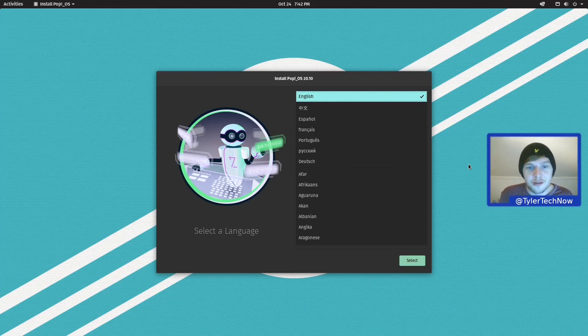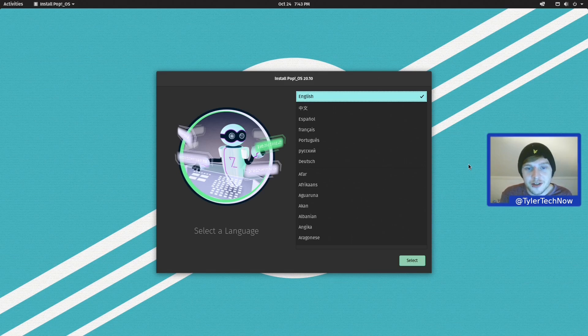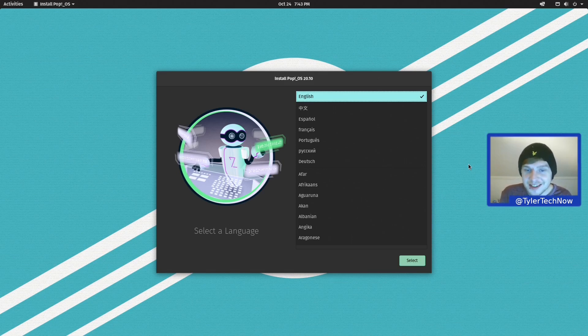Okay, welcome to another video. So I thought what we could do today is take a look at the newest version of Pop!_OS which has just been released and is version 20.10, which, as I'm sure you've probably guessed, is based on Ubuntu 20.10.